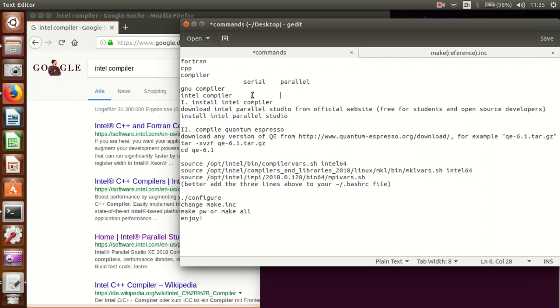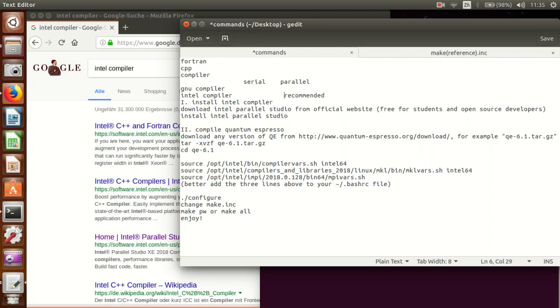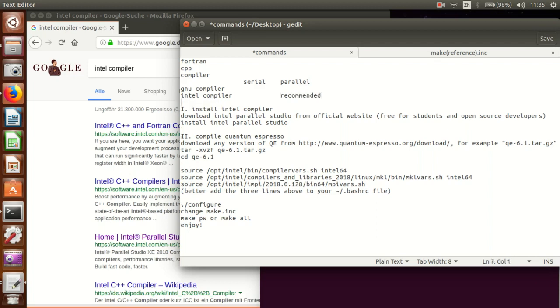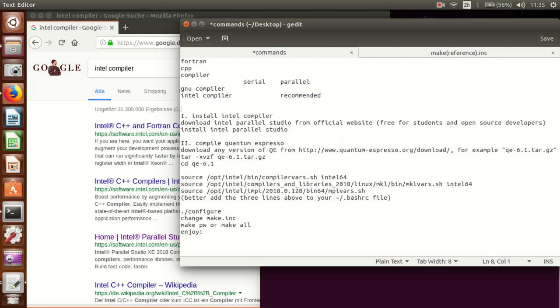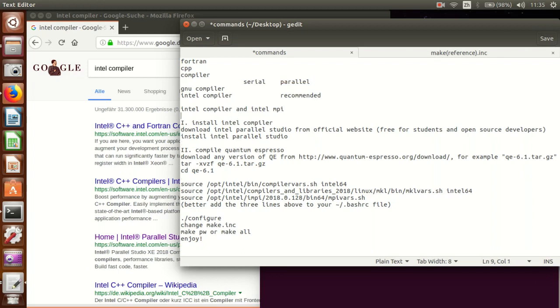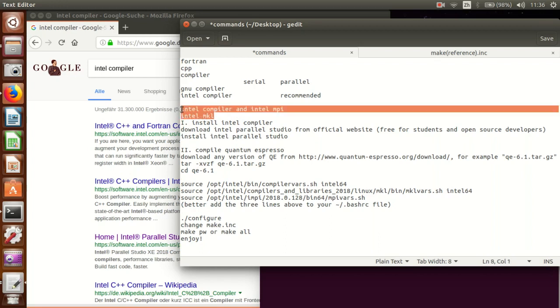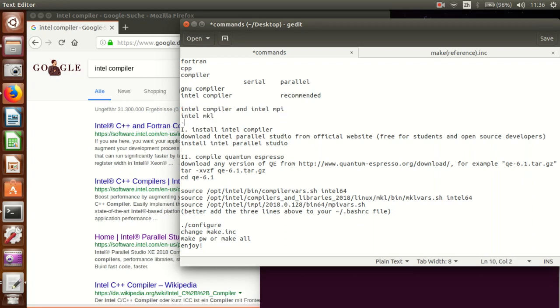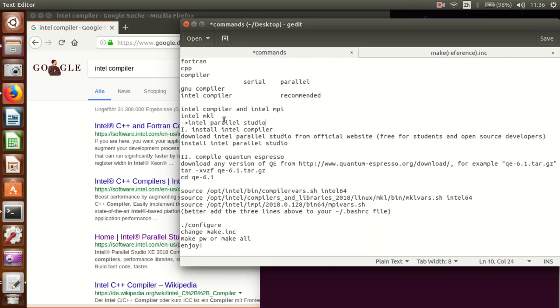But still you have the choice of Quantum Espresso compilation using GNU compiler or Intel compiler. So there are like four choices. Usually the Intel compiler has much higher efficiency, so parallel and Intel compiler.